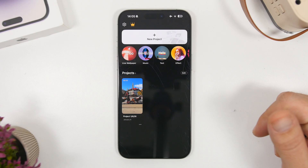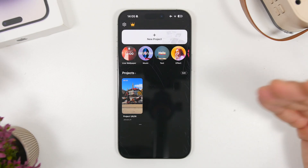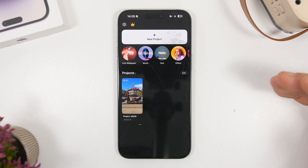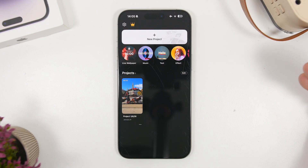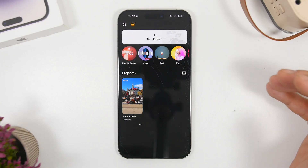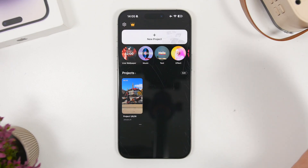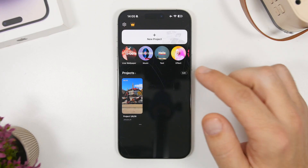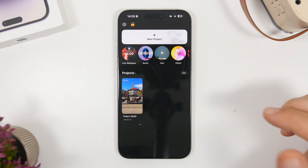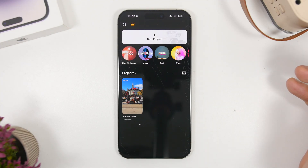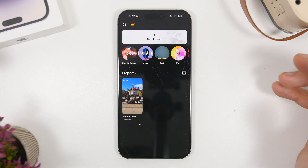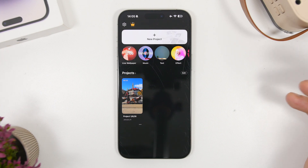The app is called Intel Live, and I'll leave it linked in the description below. Once you have the app installed on your device, all you have to do is open it and tap where it says Live Wallpaper. Once you tap there, it will take you to your photos gallery where you can pick any GIF file or video that you have saved.